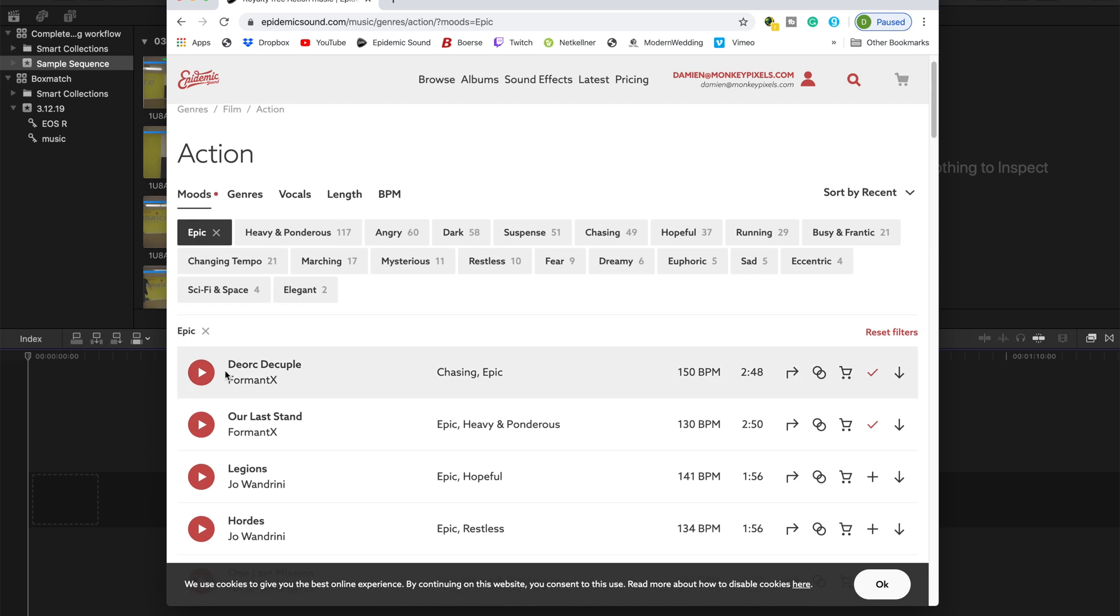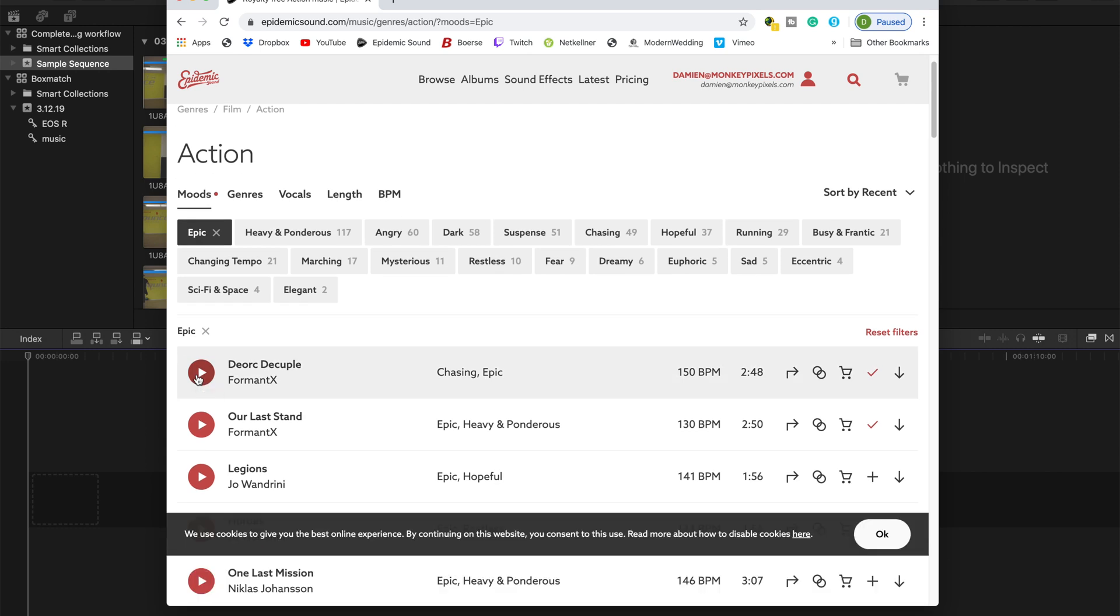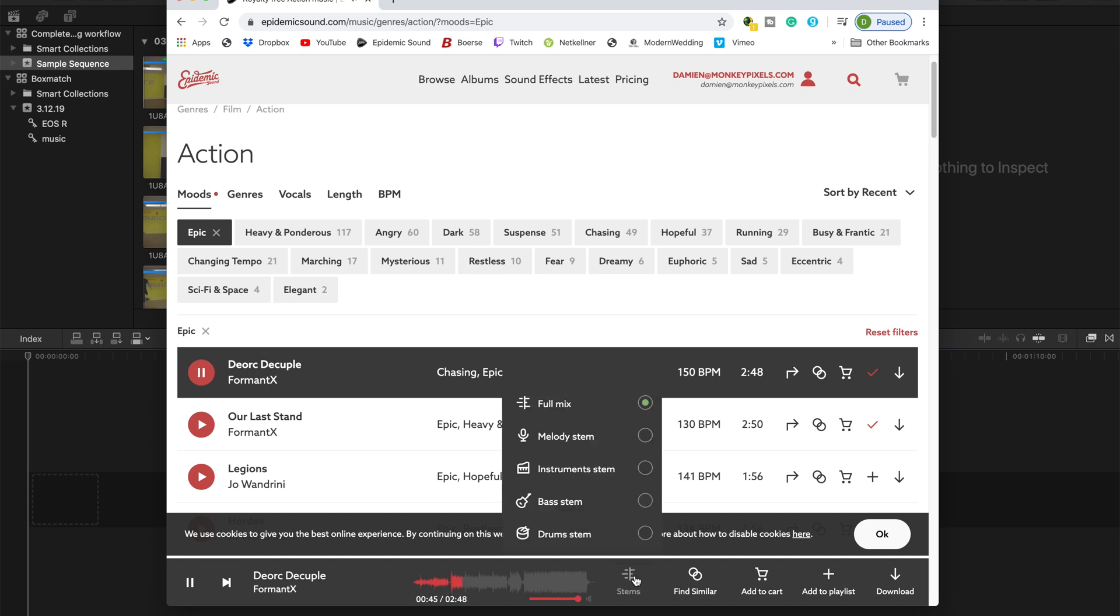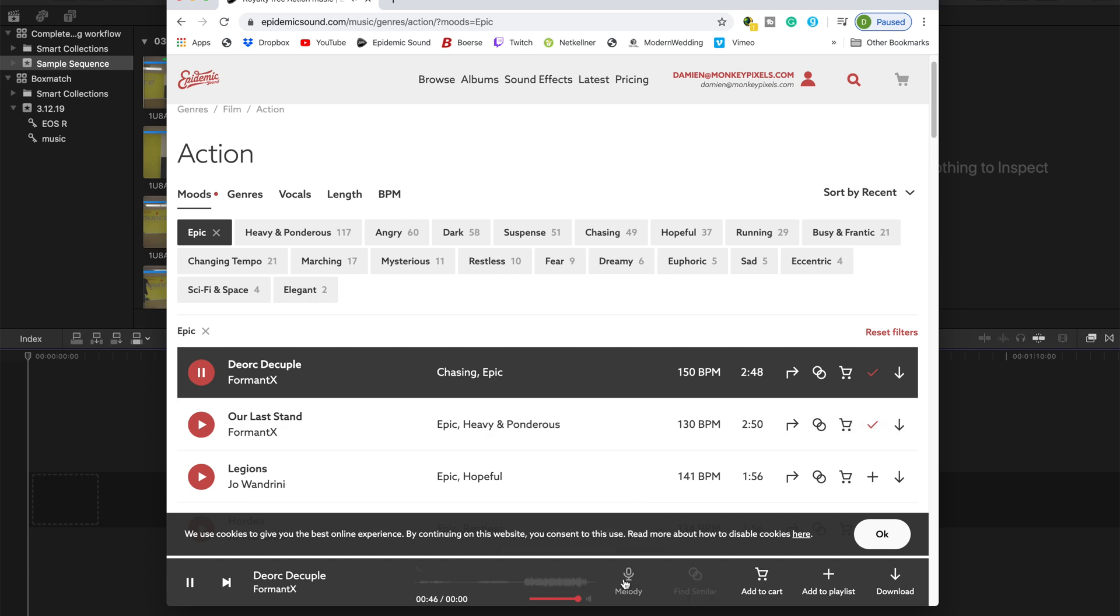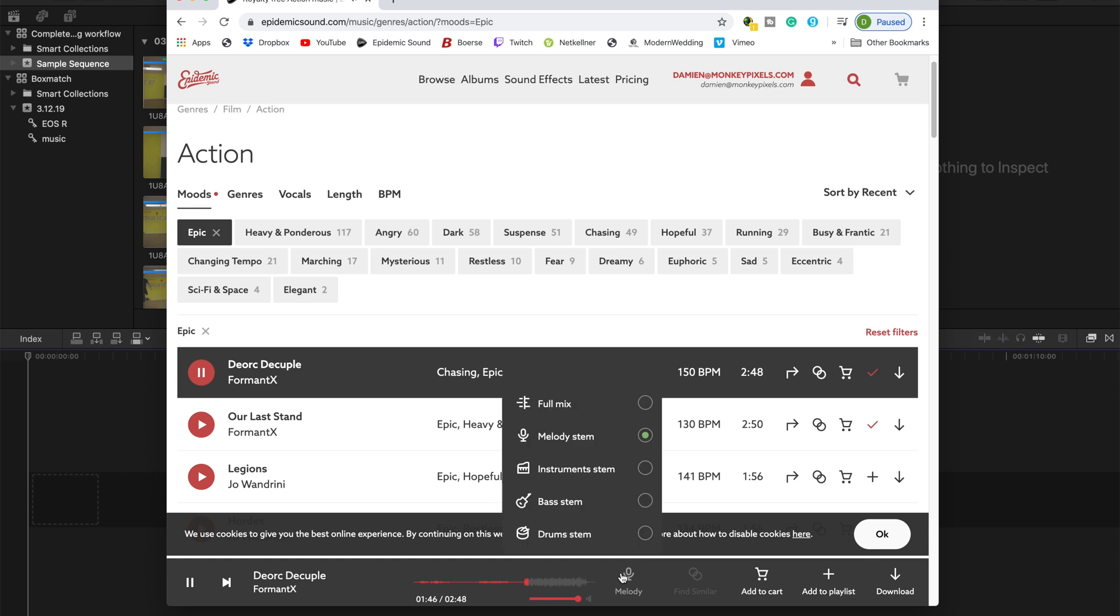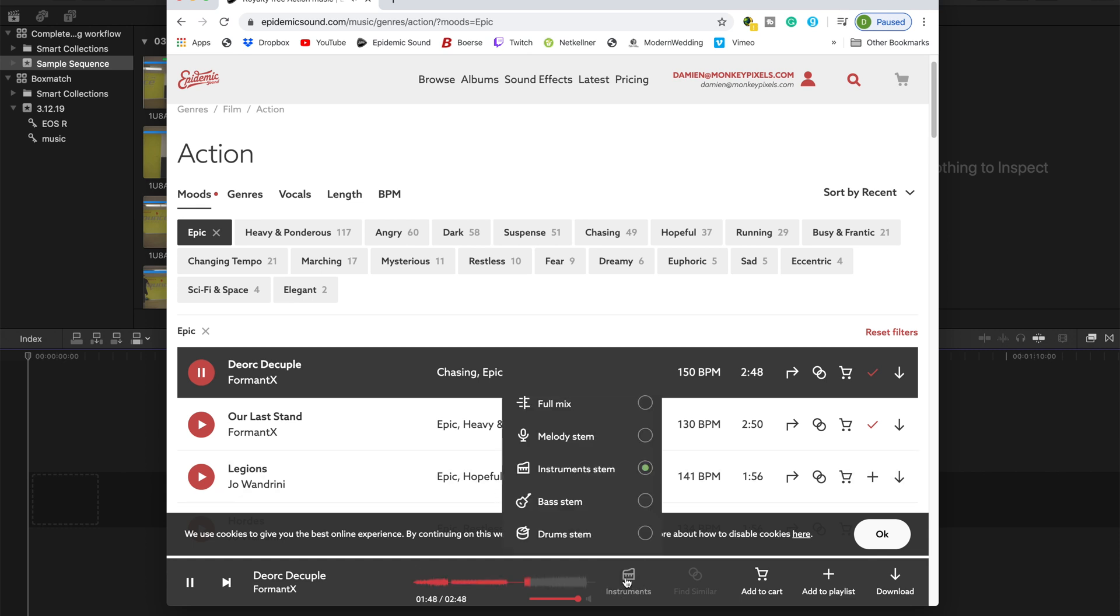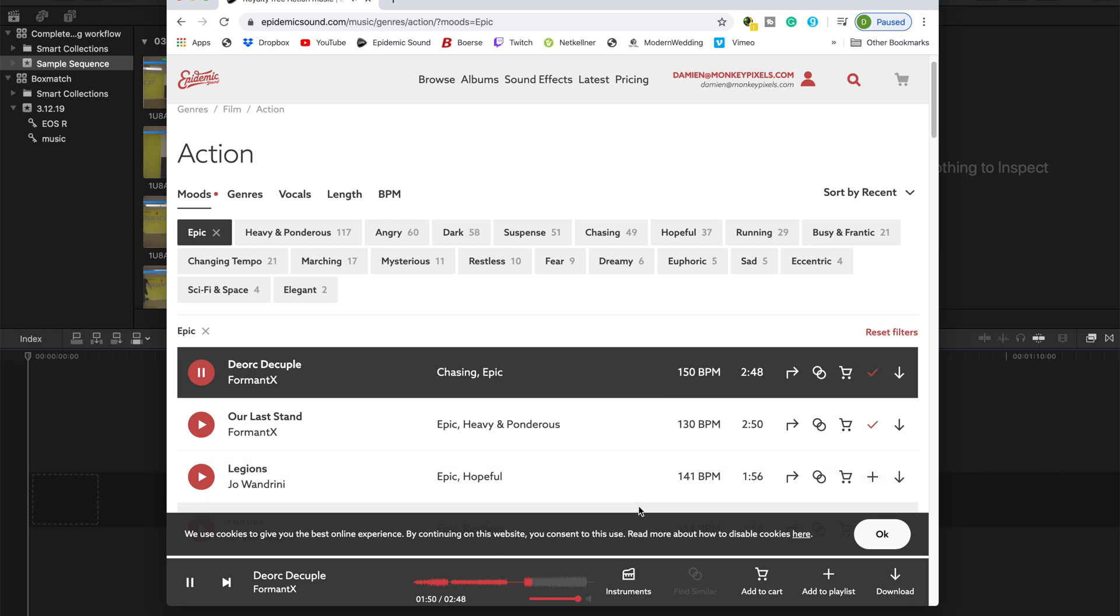And one really cool feature they have is that you can not only download the entire song, but you can also download the different stems of it. So just a melody, just a bass or just the vocals, which comes in pretty handy later in the video when you kind of want to switch it up and just have the same song but in a slower pace or without the vocals. So this is an option that I really like of Epidemic Sound. And they have a monthly fee, and for that monthly fee, you can use all their music unlimited on your channels.